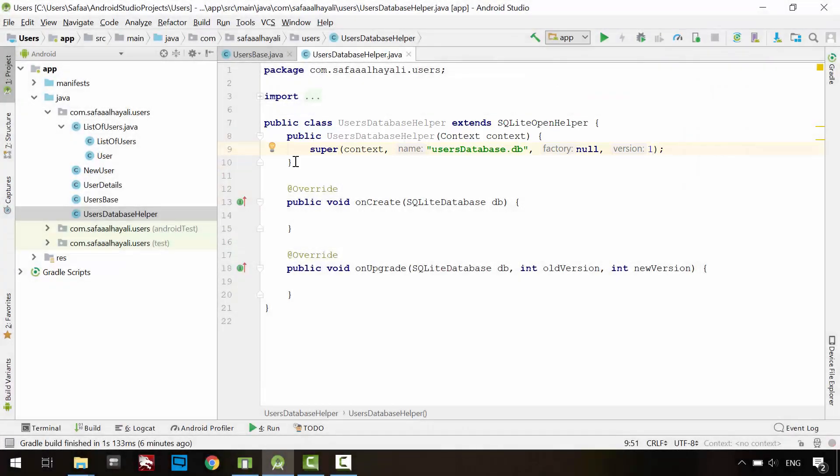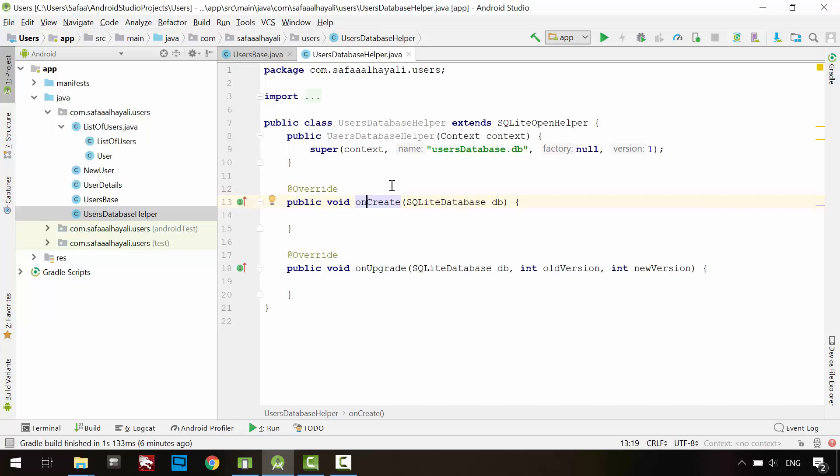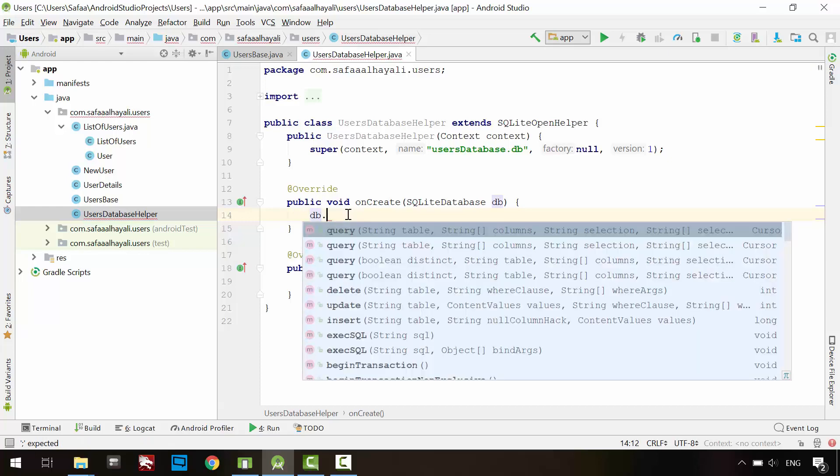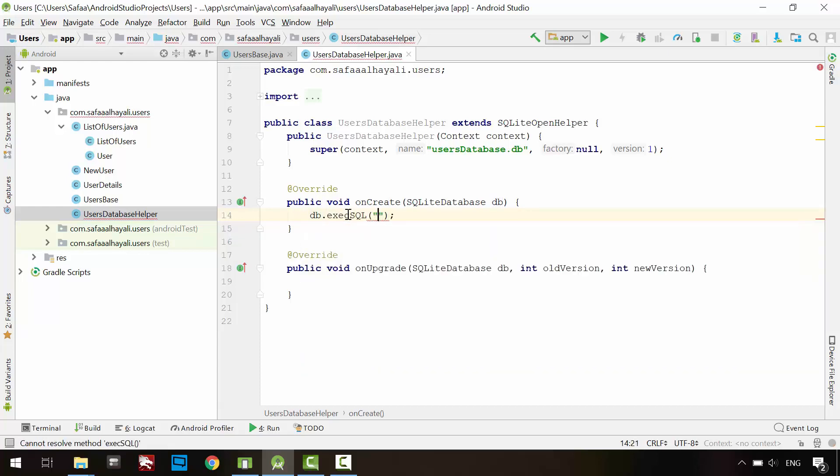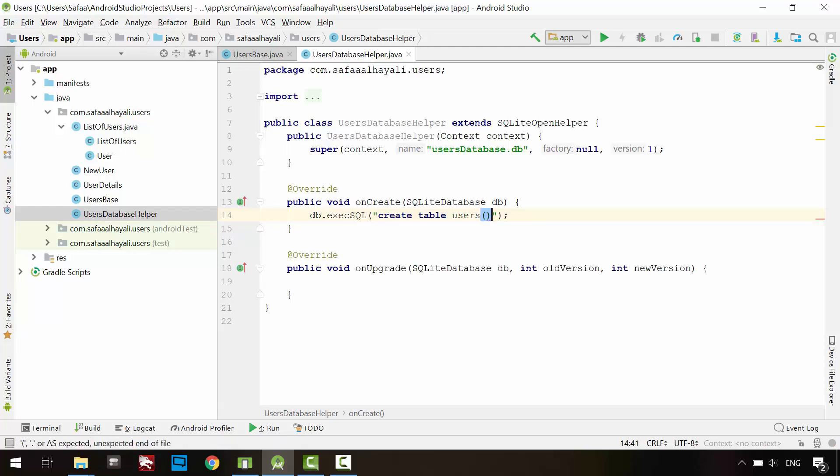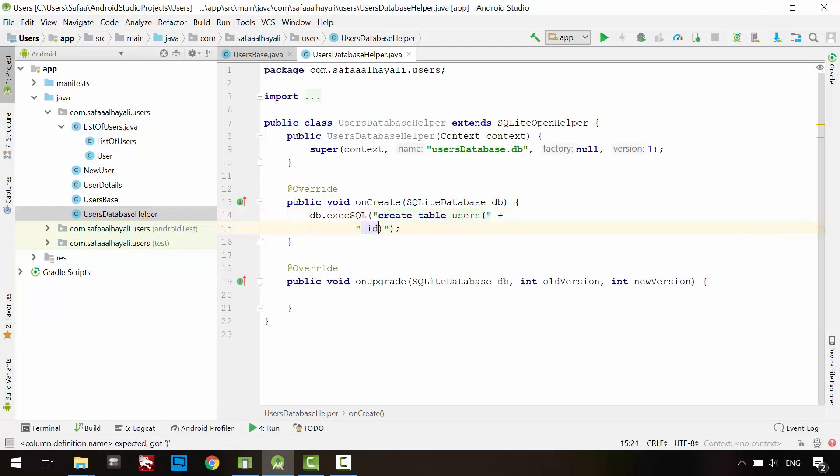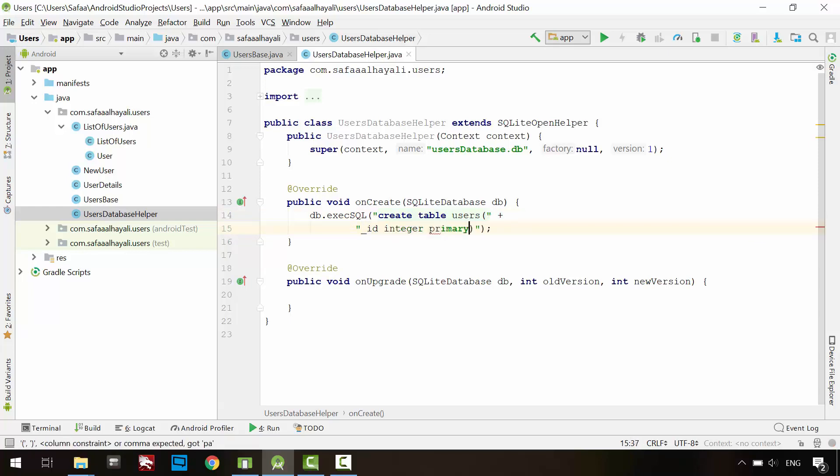If this is the first time the database has been created, OnCreate method will be called. Right now, the database file is empty. Let's create Users table inside it. From database object, we will call Execute SQL. To create table, name it Users.